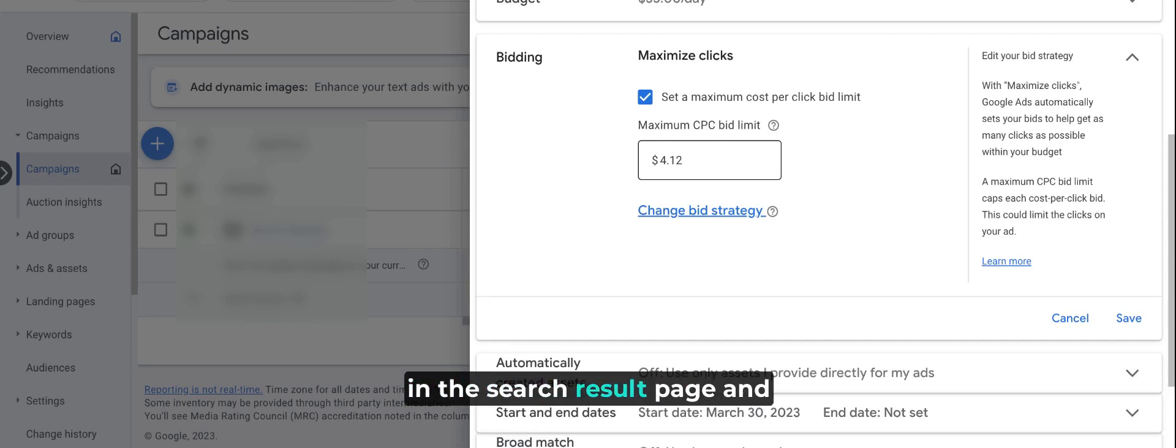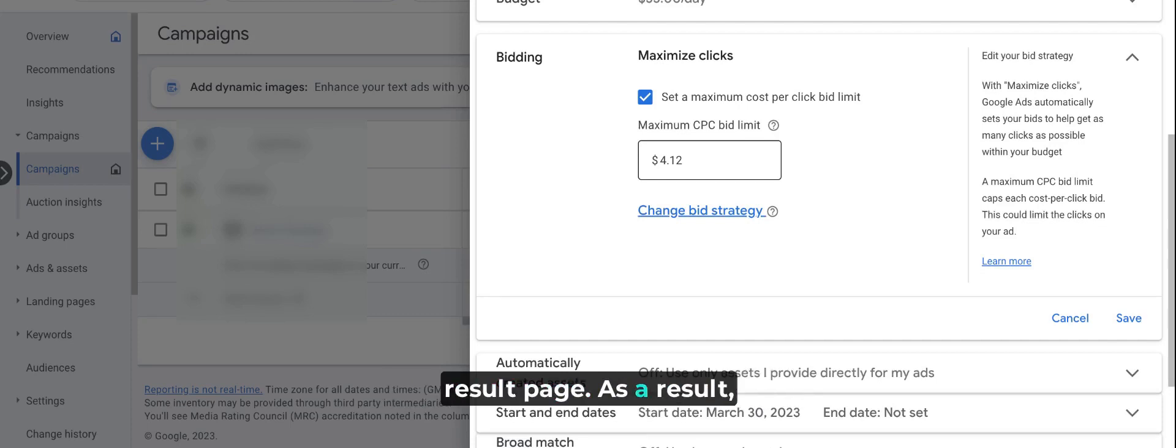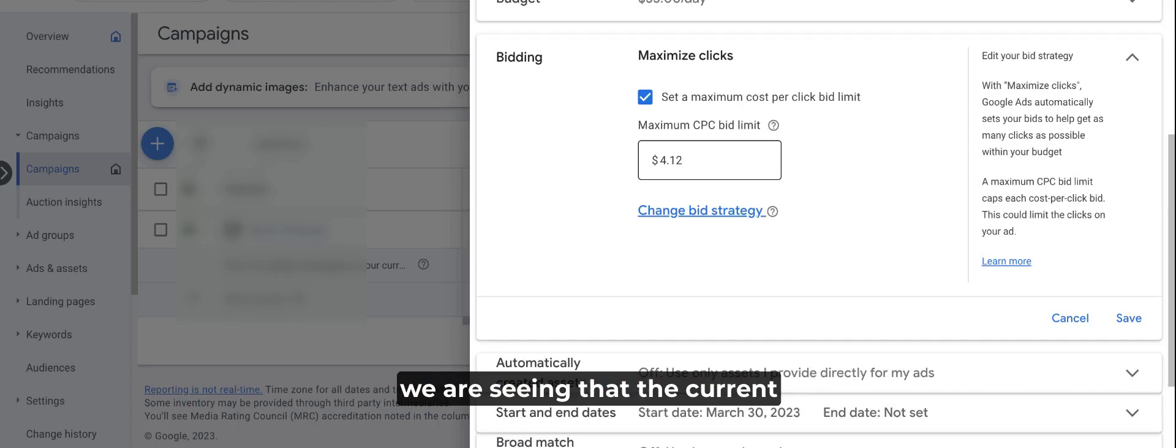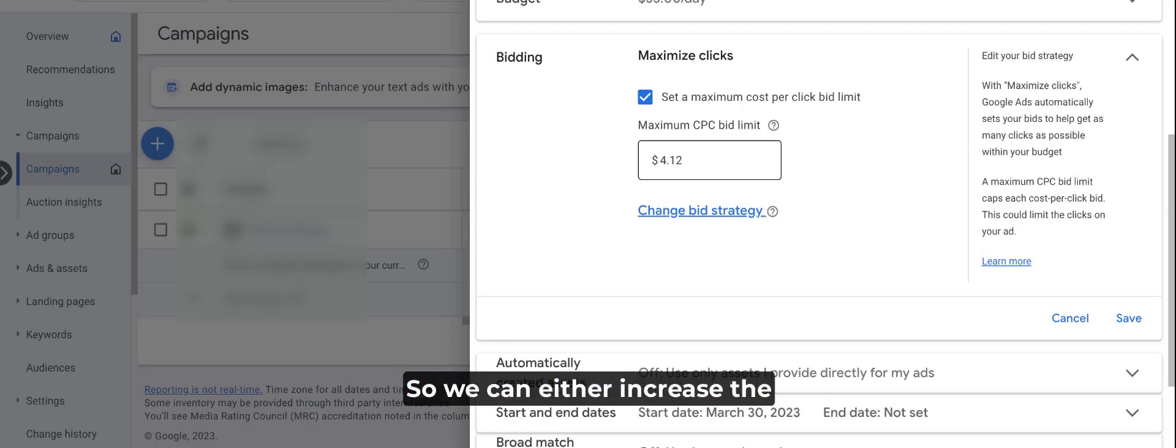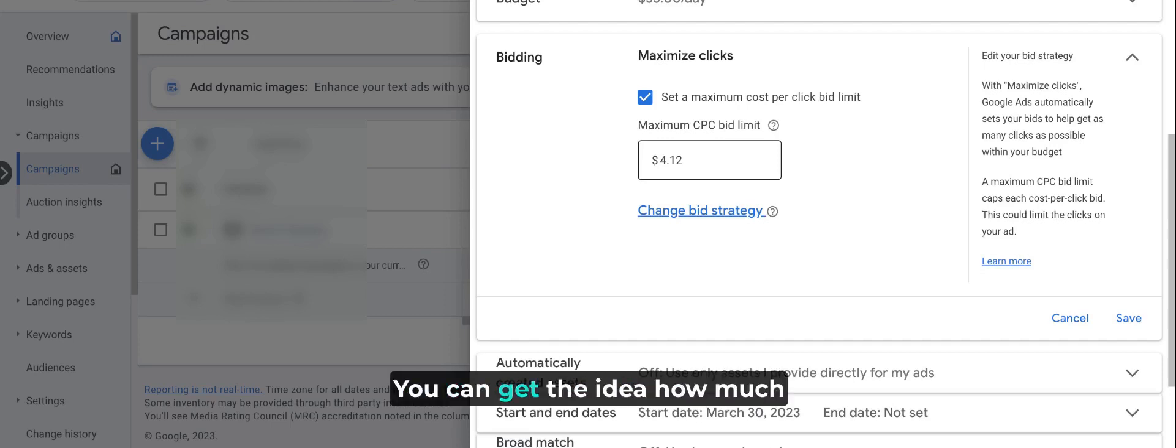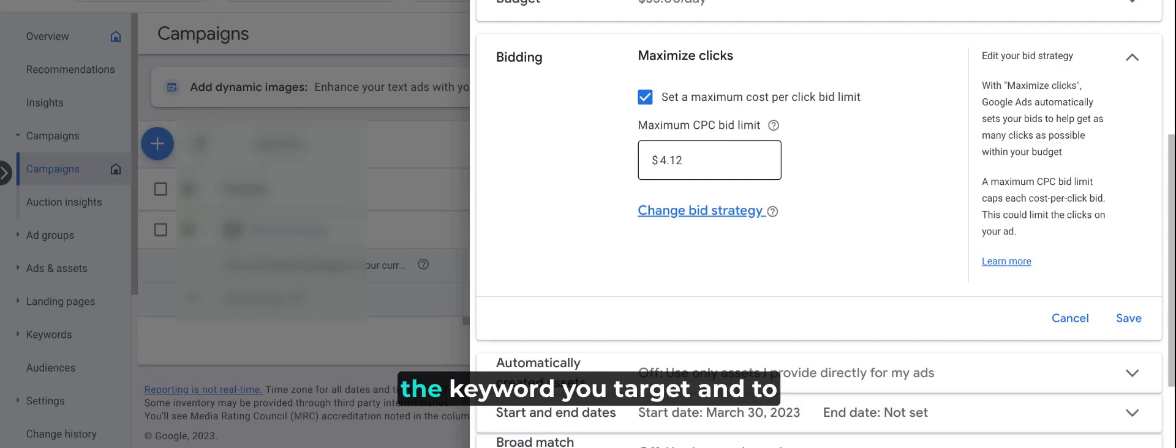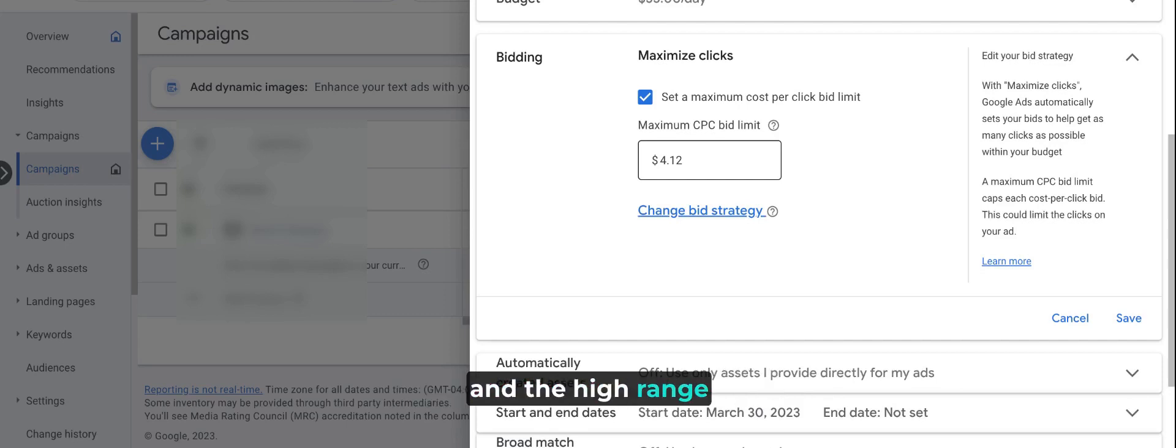As a result, we are seeing that the current status is bid setting limited. We can either increase the maximum CPC limit by two or even more. You can get the idea of how much you should increase the max CPC limit from the keyword planner for the keywords you target, and see the top of page bid low range and high range.